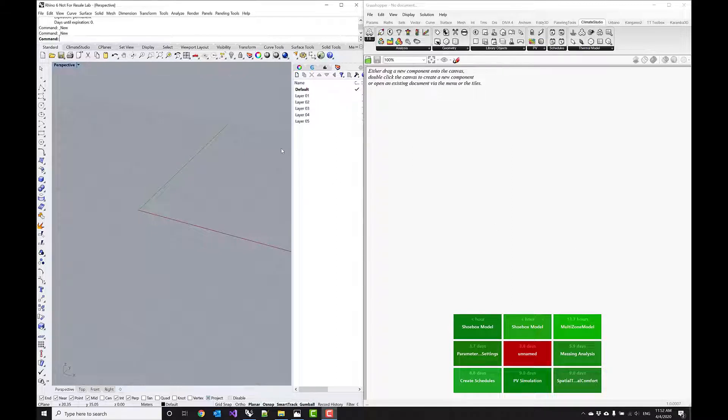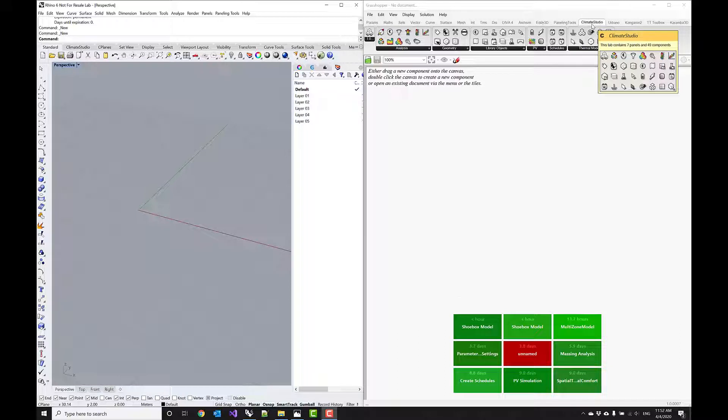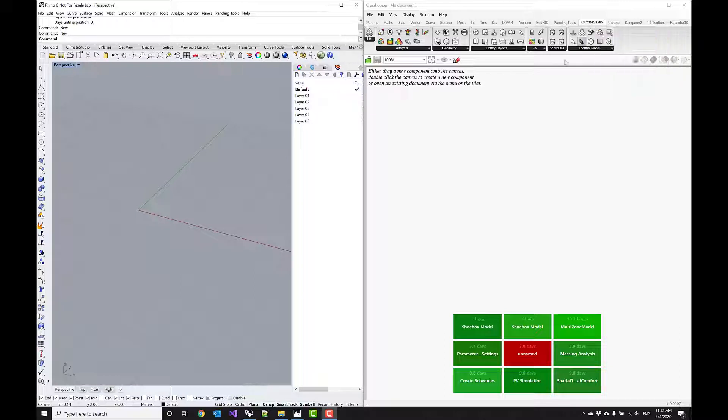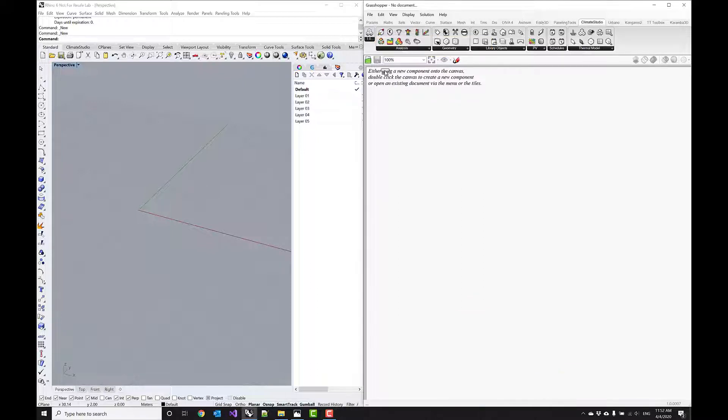You see here I have my Rhino window on the left hand side and I have my Grasshopper canvas on the right hand side. And I already navigated to the Climate Studio tab in Grasshopper. The best way to get started is using this workflow templates component that you find on the left hand side.